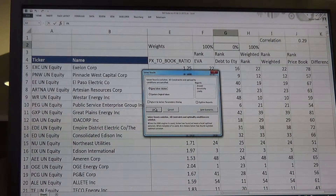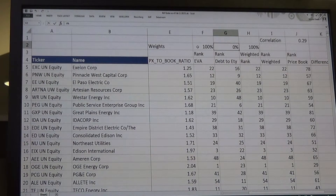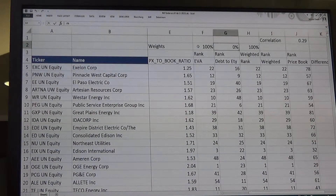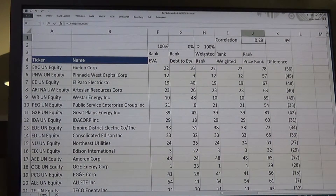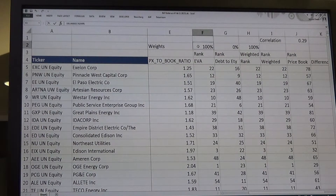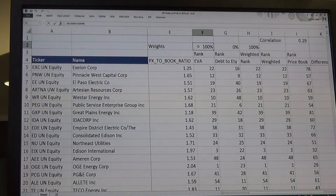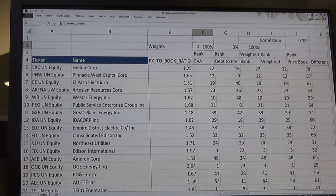And you see what it did? It put 100% on EVA and nothing on debt-to-equity, and you can see that my correlation went up. So essentially what the model is saying is the market really likes EVA to rank stocks — it doesn't care about debt-to-equity.